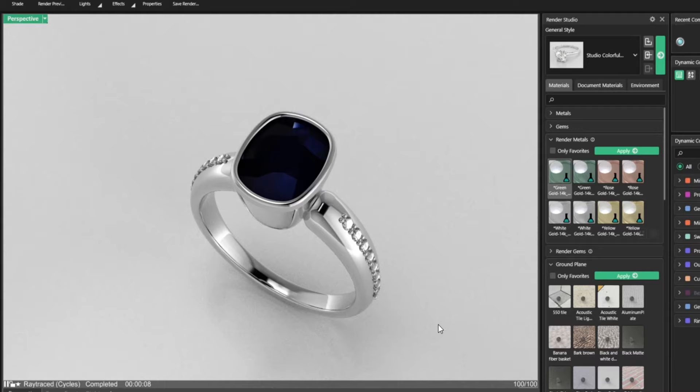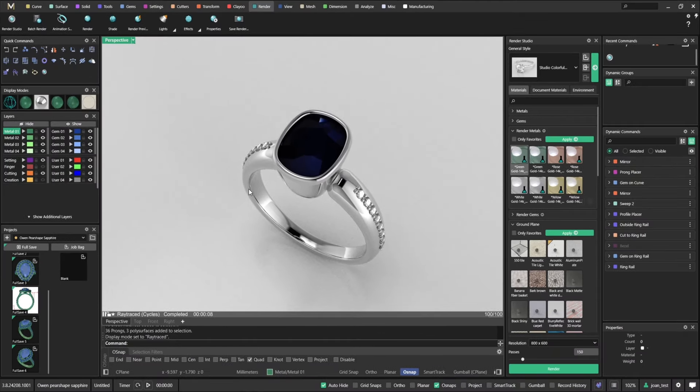By default, I'm going to have a thousand passes. I don't need that many. A hundred is more than enough.